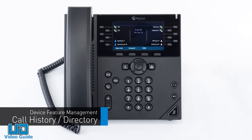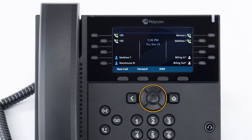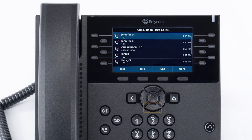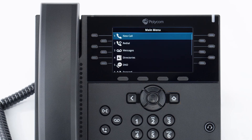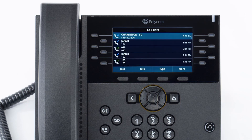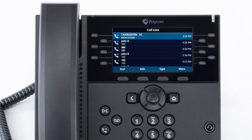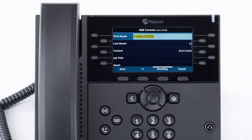The call history stores records of all calls made and received on this device. You can use the arrow keys to quickly access specific call history lists such as received, missed, and placed calls, or press the home button, navigate to directories, and select recent calls. You can redial any number from the list by selecting the call with the arrow keys and pressing the dial soft key. You can also add a history call as a contact — select the call, press the info soft key, press save, edit the name, phone numbers, and contact information, then press save again to store it in your phone's directory.